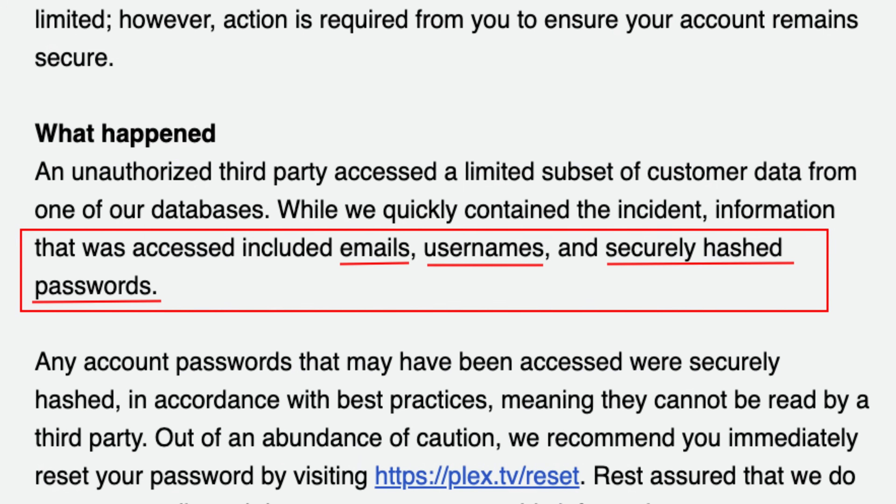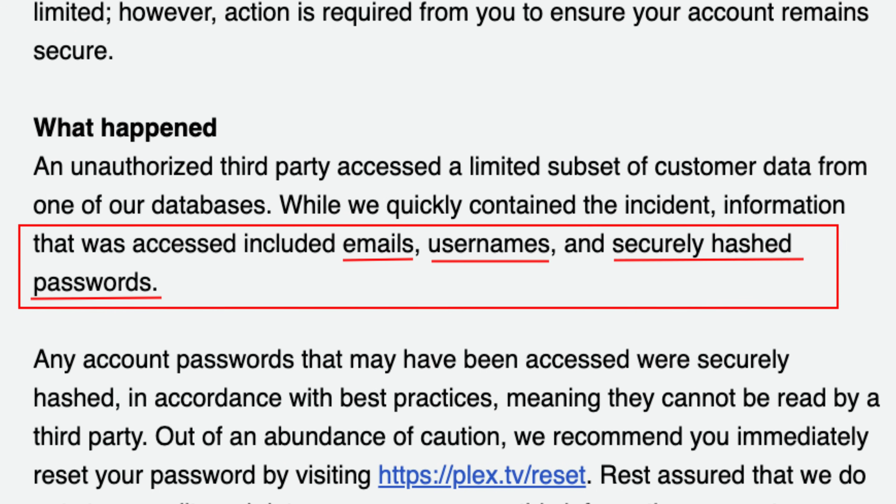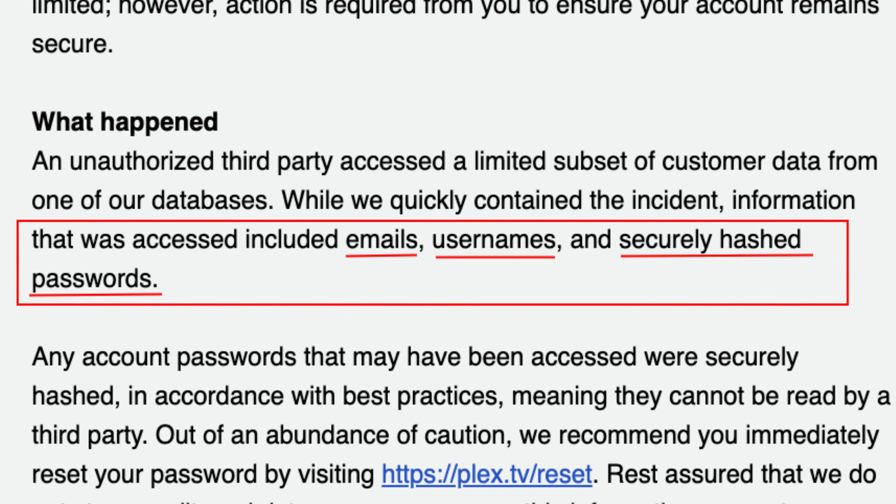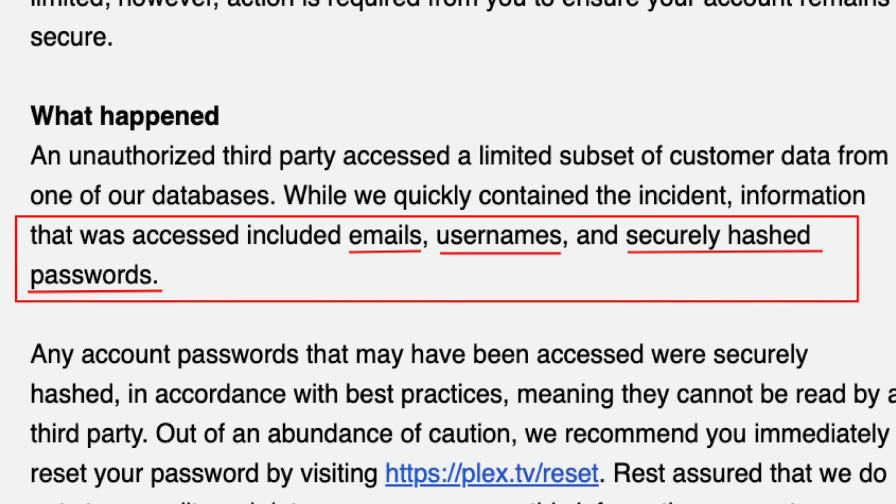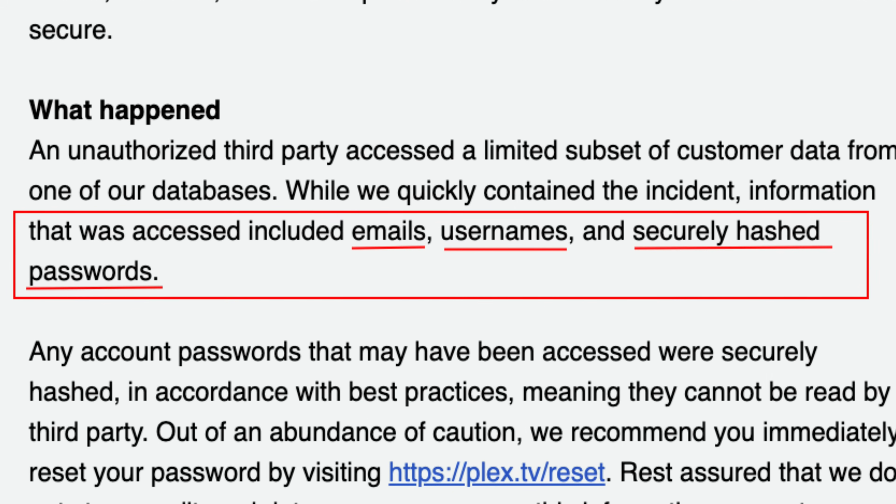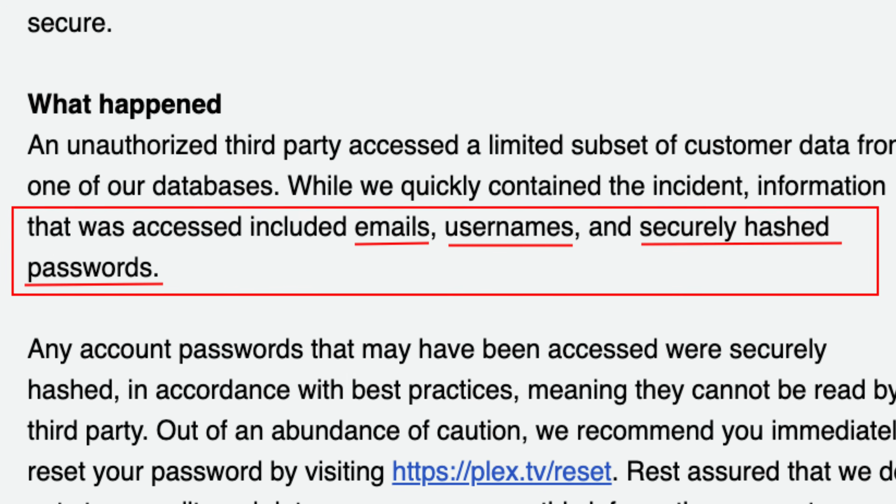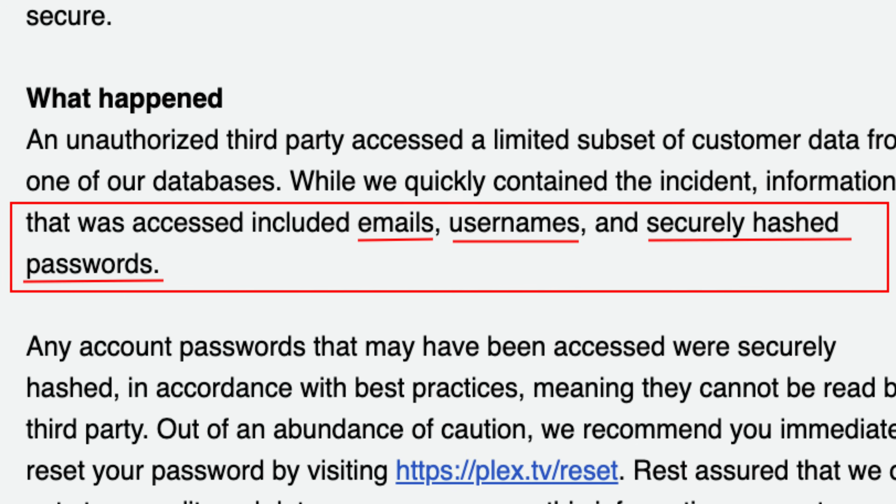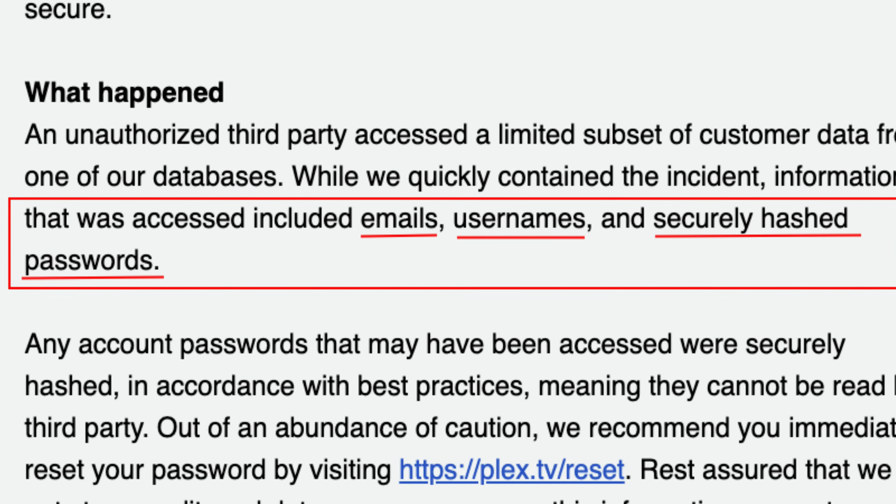What has been affected? The information that has been obtained from this particular data subset is email addresses, usernames, authentication data, particularly concerning, but also securely, they say, hashed passwords. Now on that last one, what that means is they are saying that all the passwords that were stored in this particular data subset were hashed out.